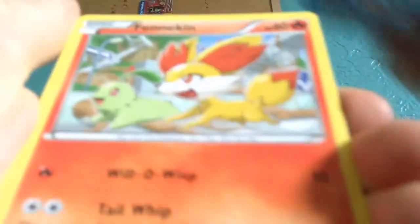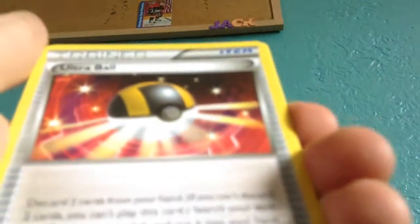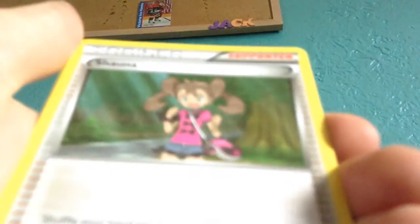We start off with Meowth, Snivy, Seismitoad, Fennekin, Whismur, Kabuto, Ultra Ball not bad, Shauna, good.